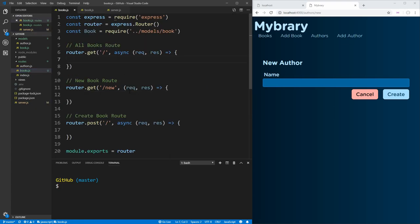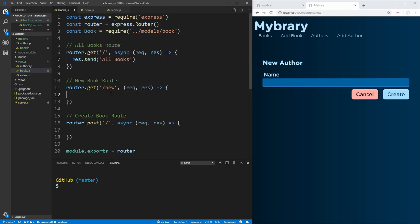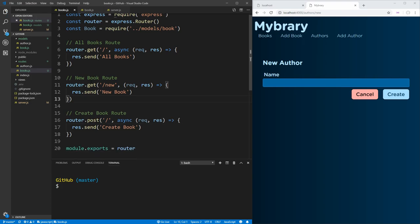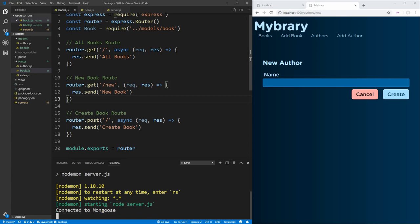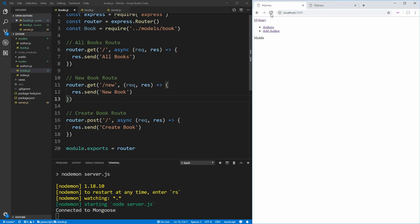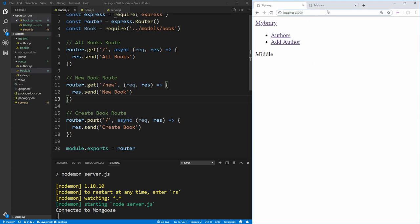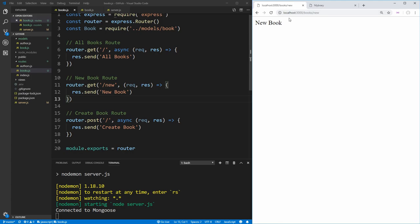We just want to send some information to the page so we know we're rendering these correctly. We'll say res.send 'all books', 'new book', and 'create book' so we can see these routes when we go to them. Let's start up our server with npm run dev start. Opening localhost port 3000, going to slash-books we get 'all books', and going to slash-books-slash-new we get 'new book'. So we know these routes are working perfectly and are hooked up as we want.